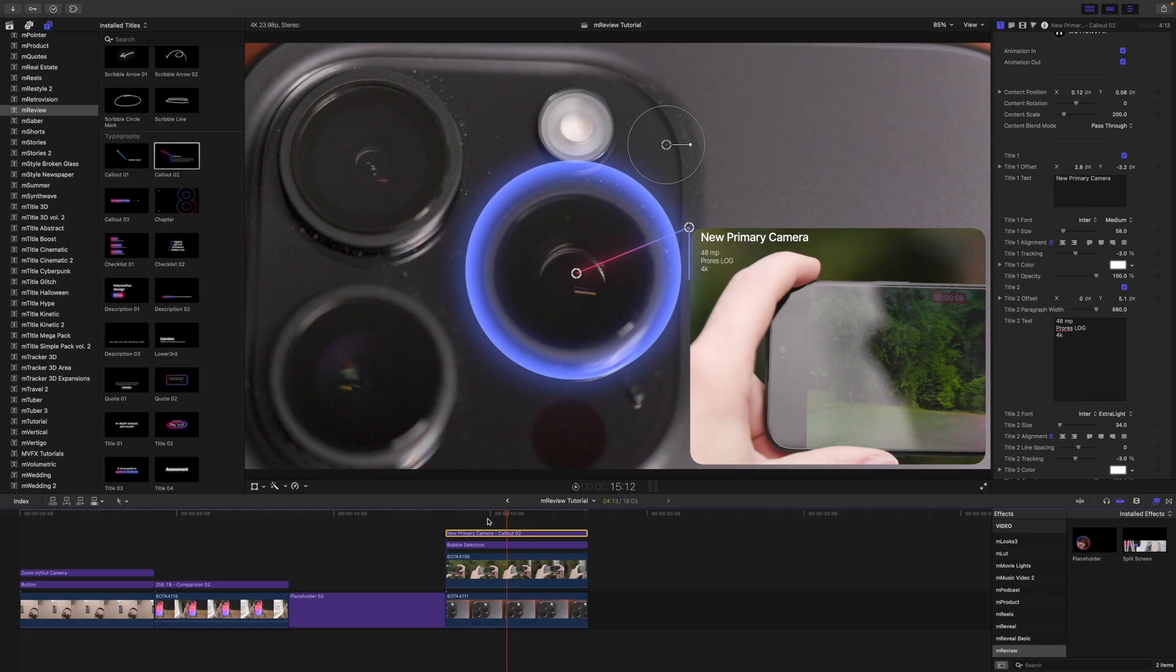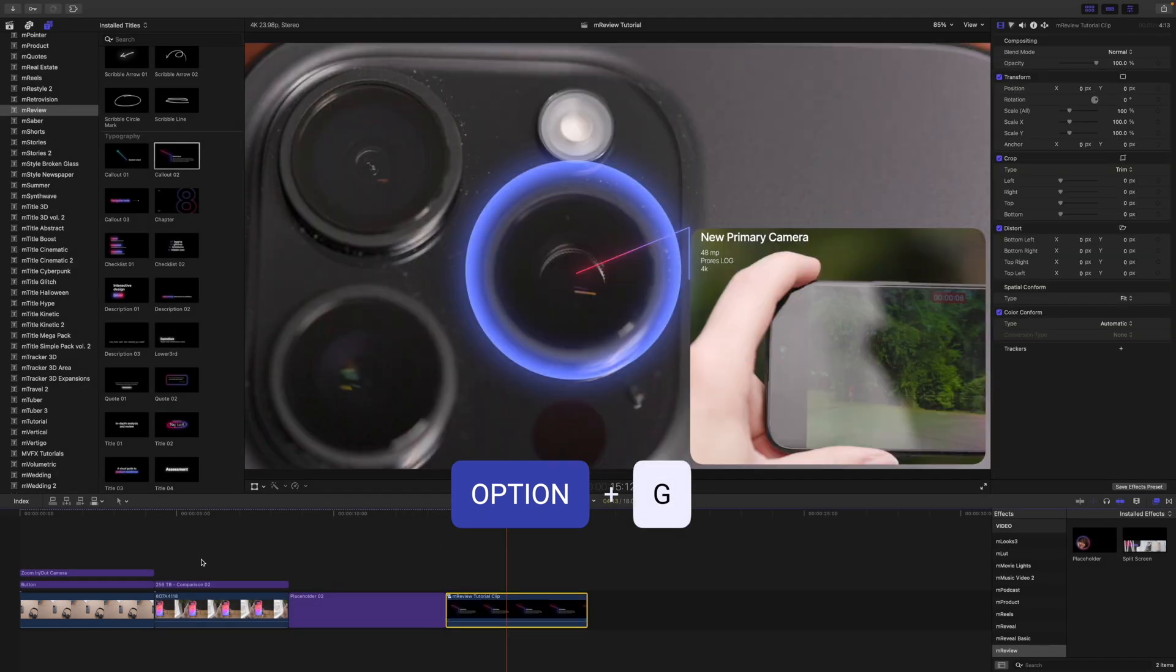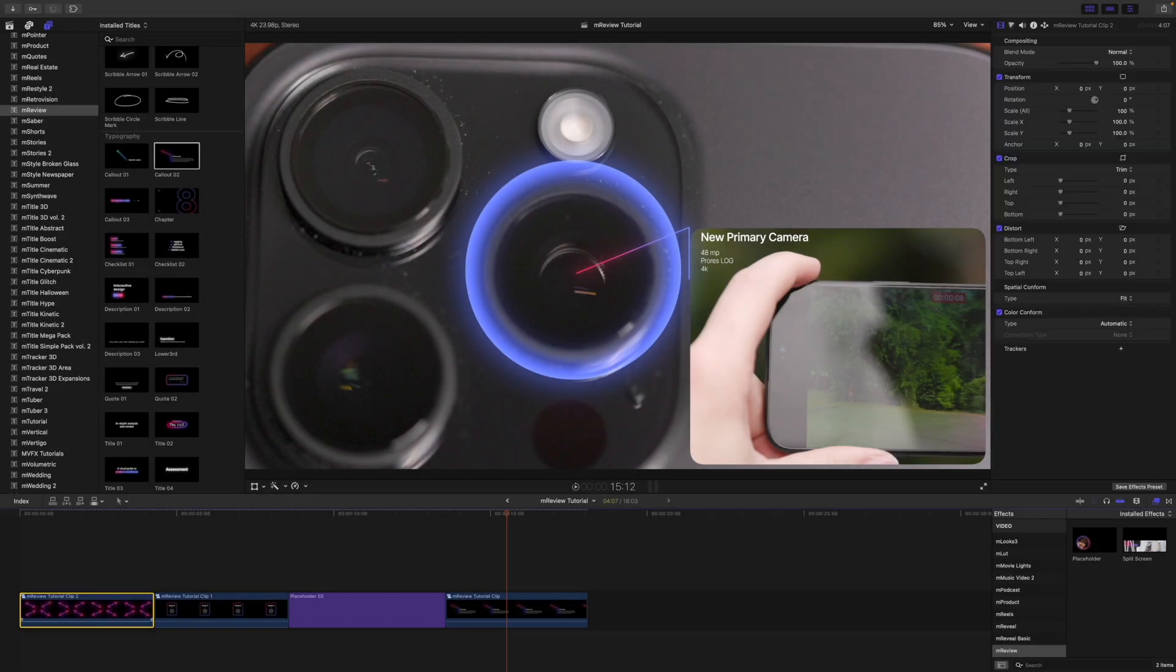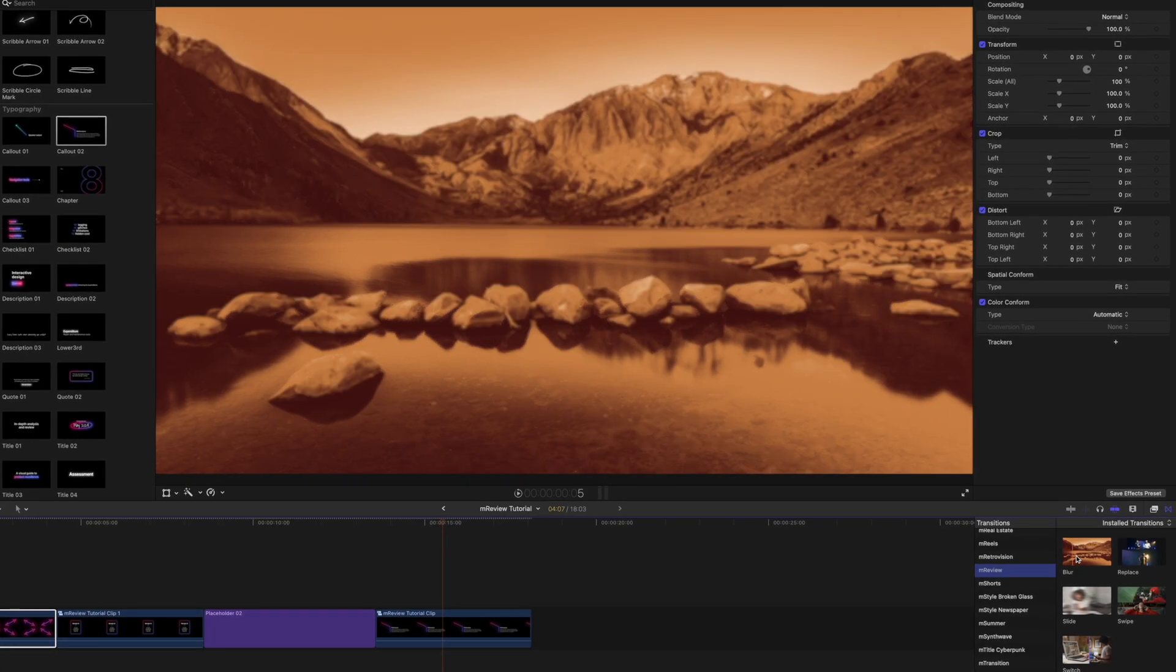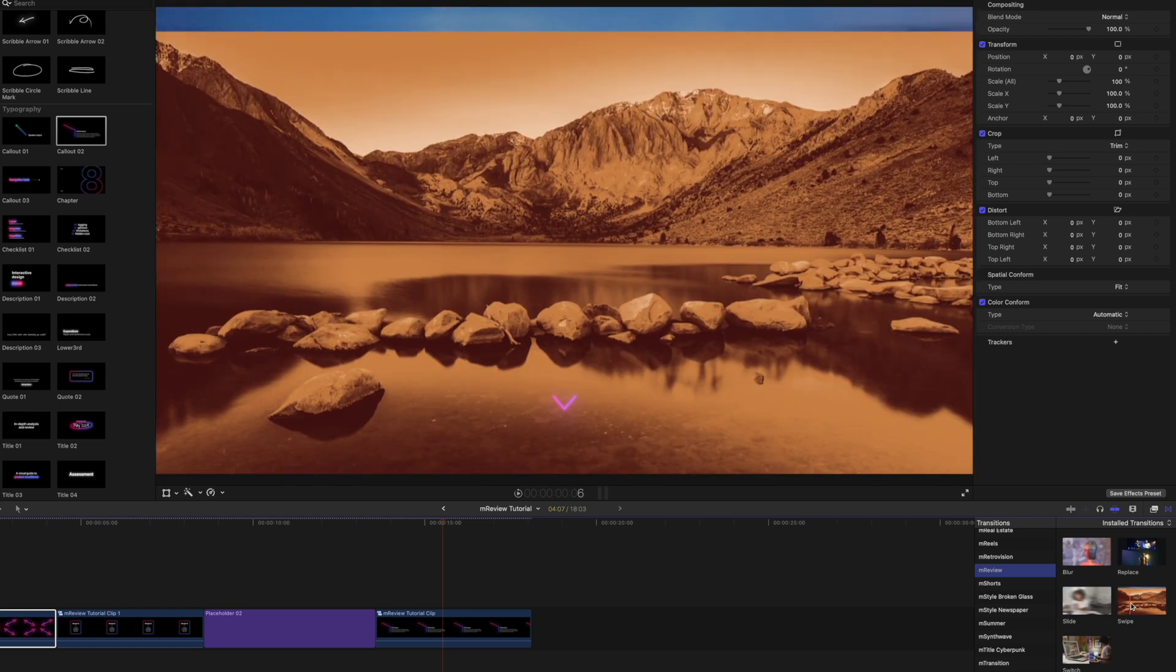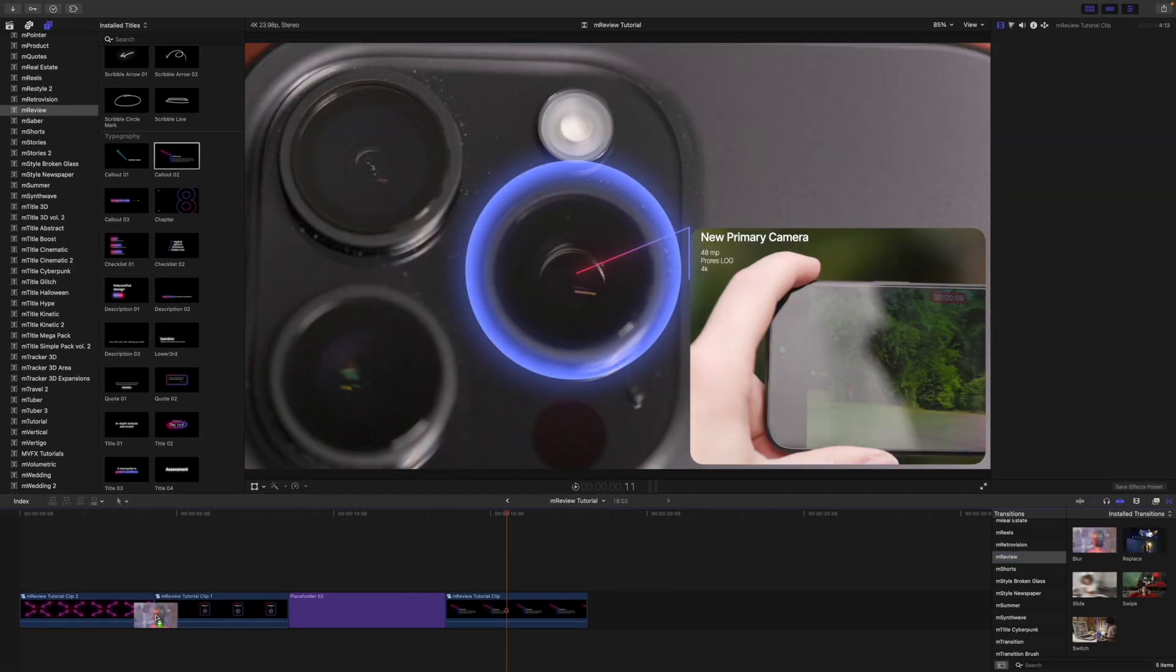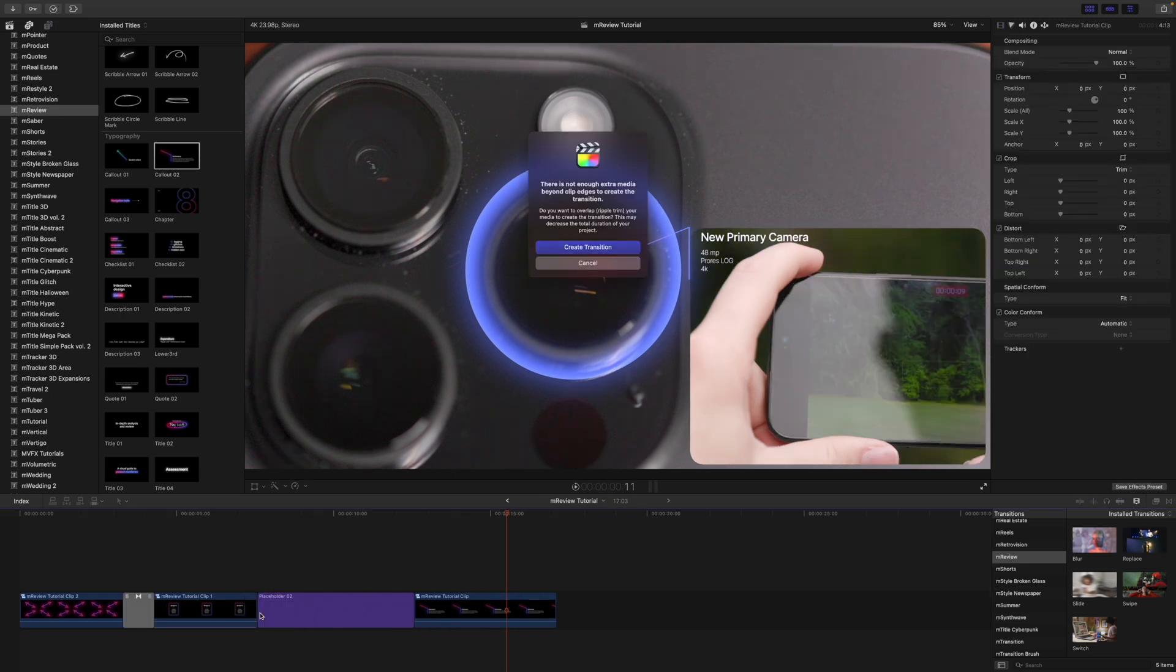Last thing I want to do is add some transitions. So I would like to actually compound clip these. So I'm going to click all of those, click option G. I'm going to do the same with each. Then we can go and open up our transitions for M-Review. And you can see we have a blur. We have a replace, slide, swipe and switch. So I'm just going to drag these in between. Now because these are compound clips, it's going to say we have to create a transition. It's totally fine. Let's just grab a few of these. Just drag those in.